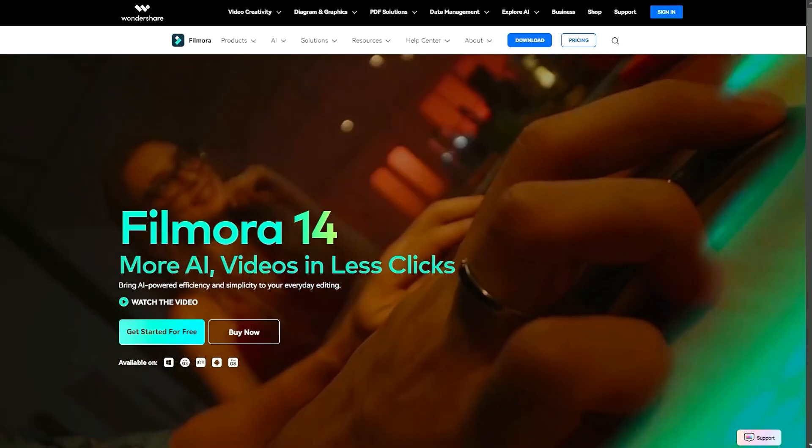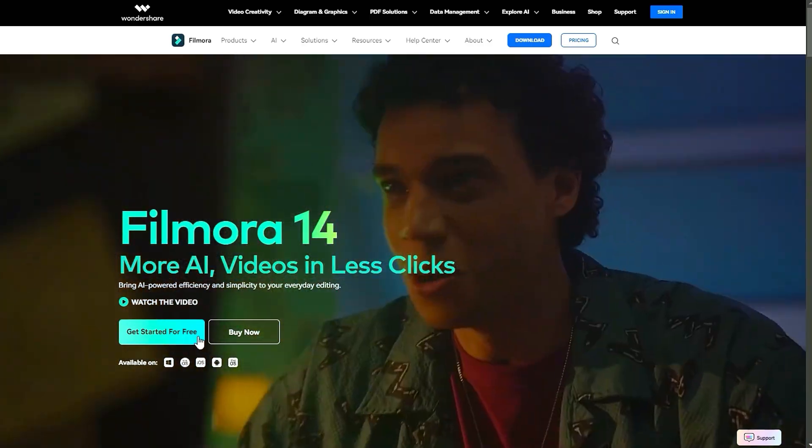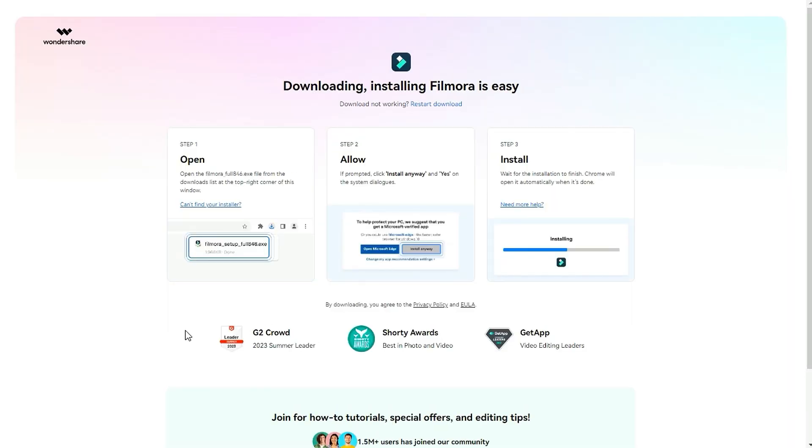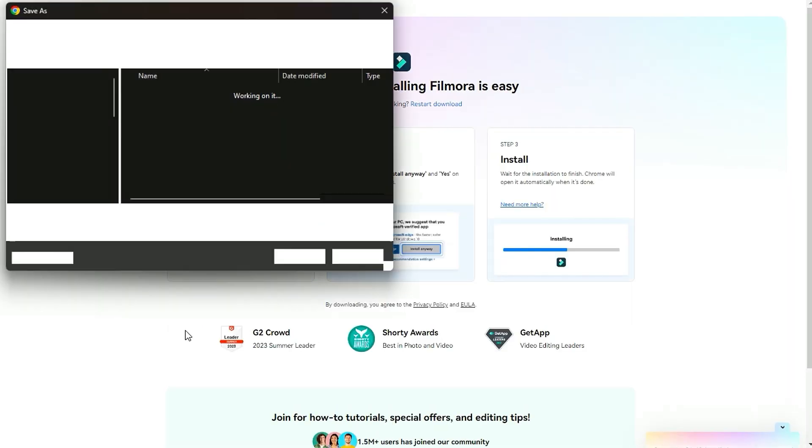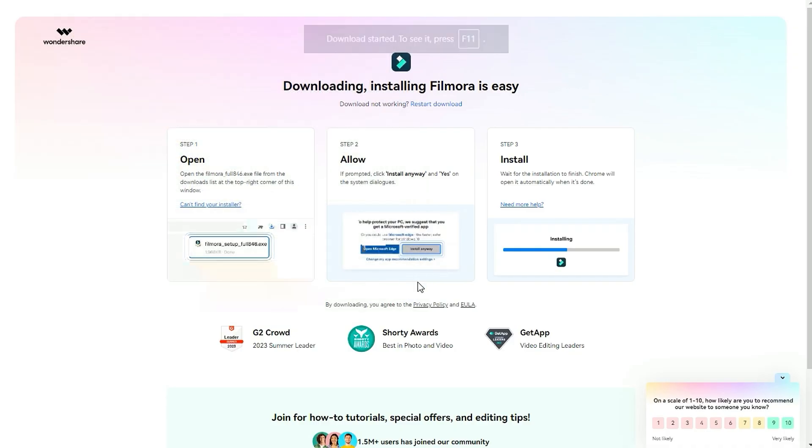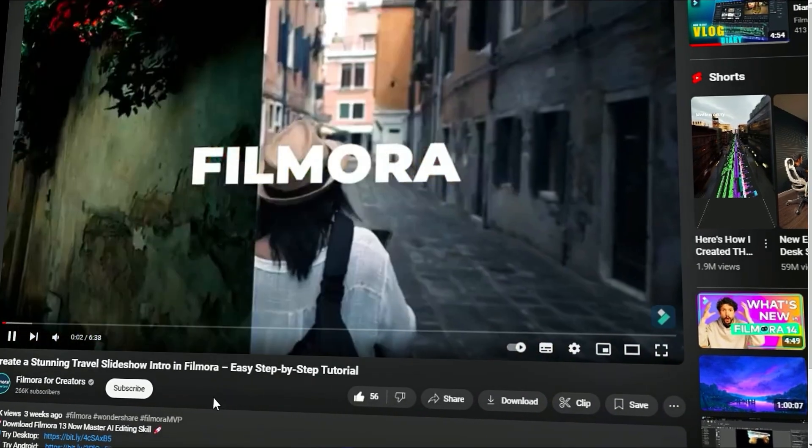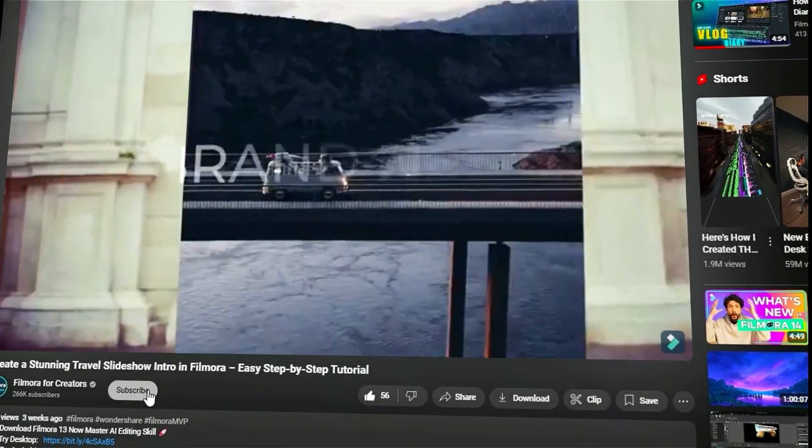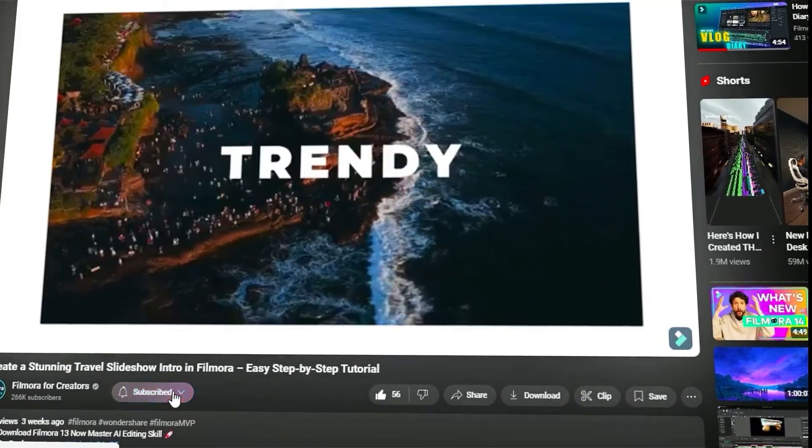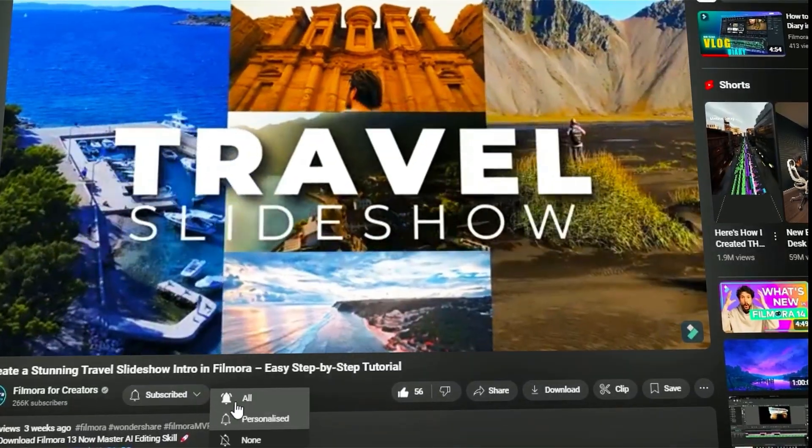Before we begin, if you haven't already installed Wondershare Filmora, please visit the official website and download the latest version. Then, install it on your computer. Also, remember to subscribe to our channel and hit the bell icon so you never miss any of our upcoming videos.